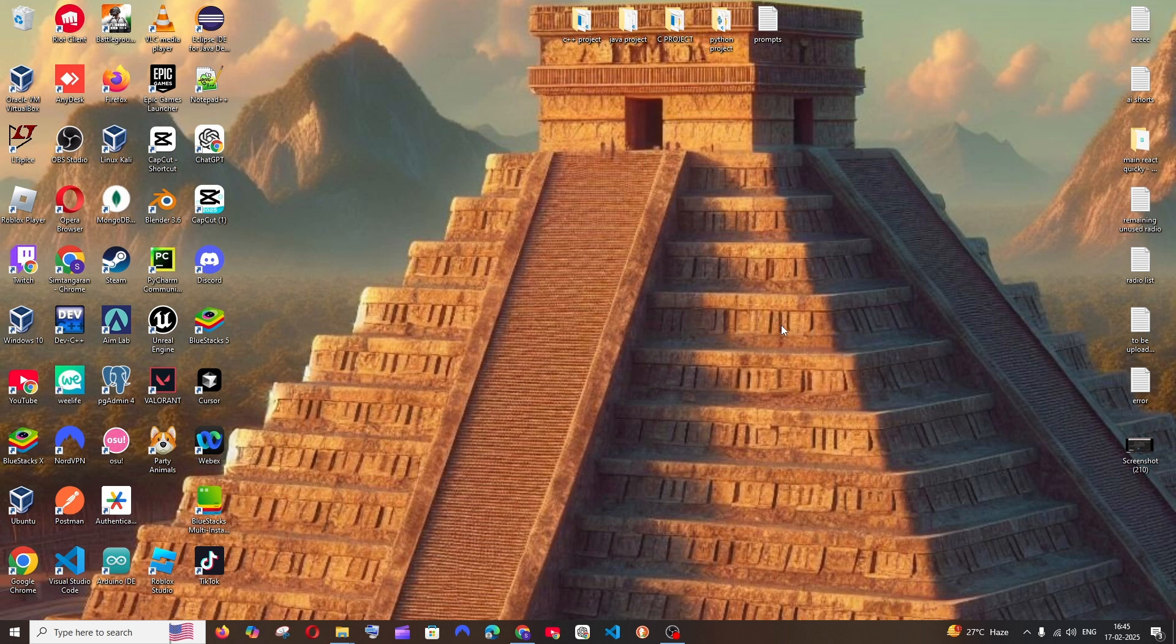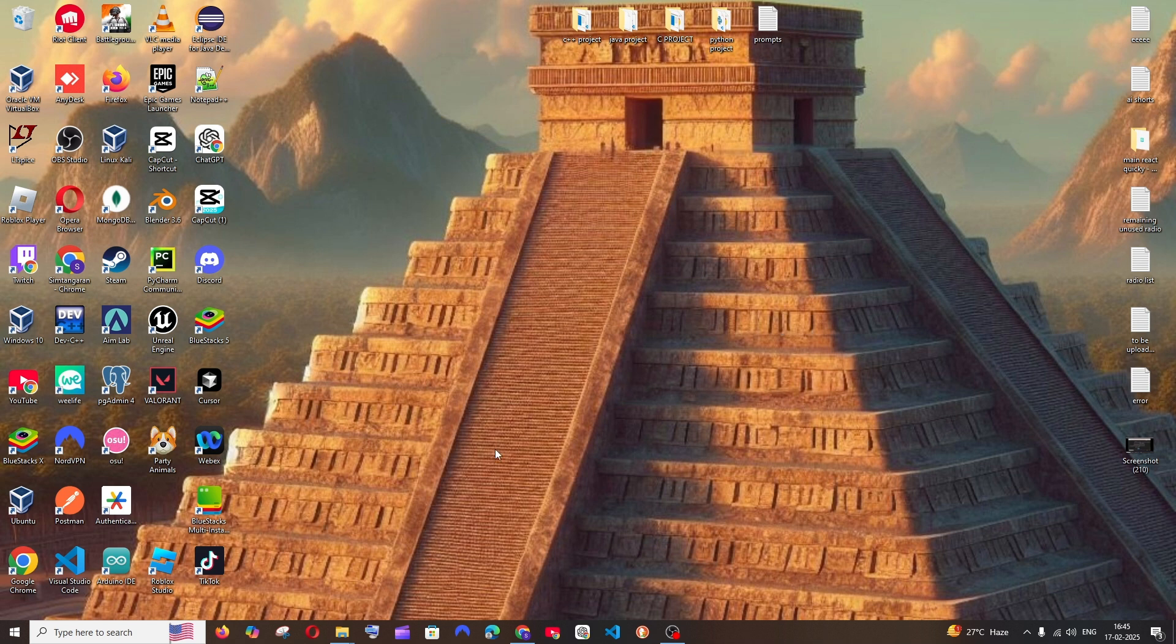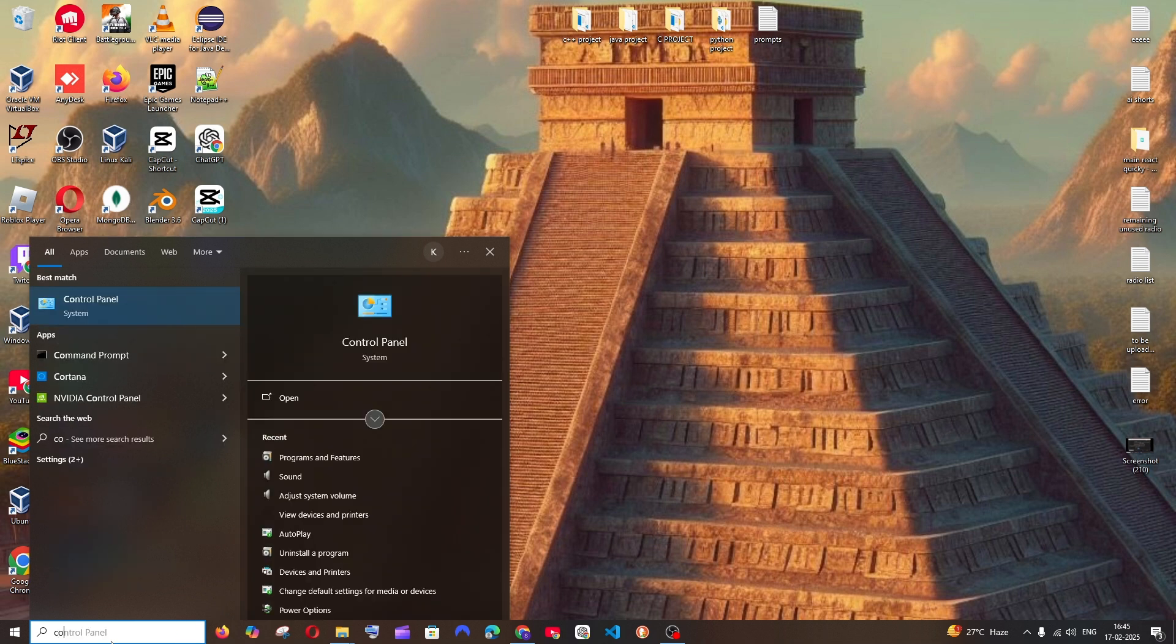Hey everyone, in this video I will be showing you how to completely uninstall MongoDB database along with MongoDB Compass in Windows 10. So let's get started. First thing, just go to search and type control panel.